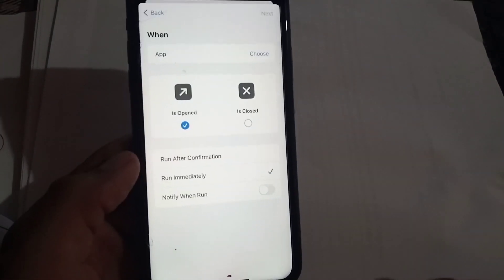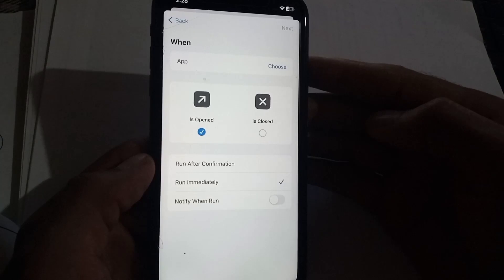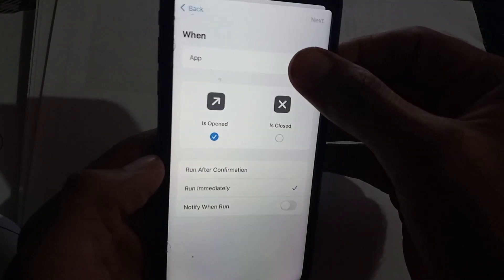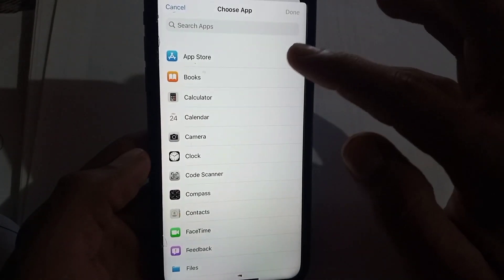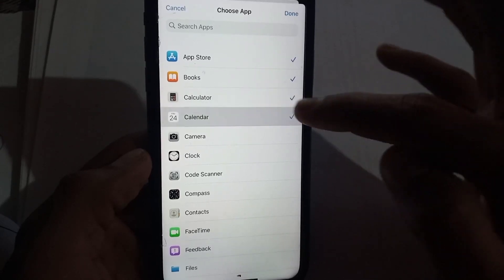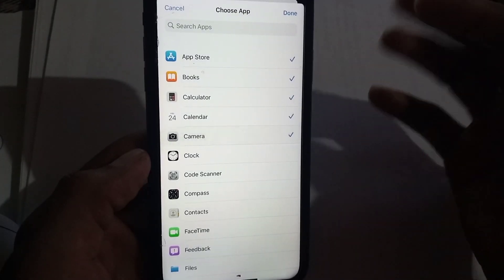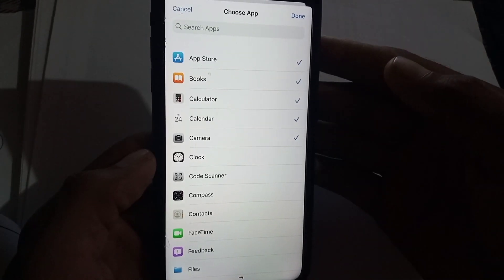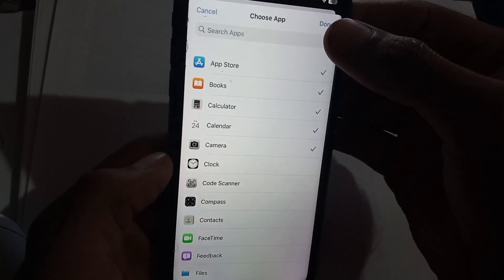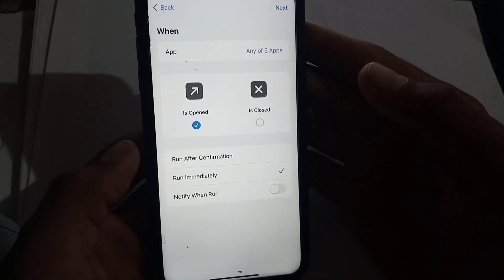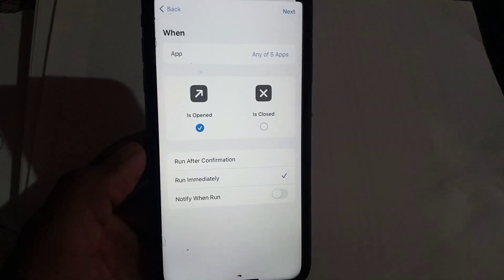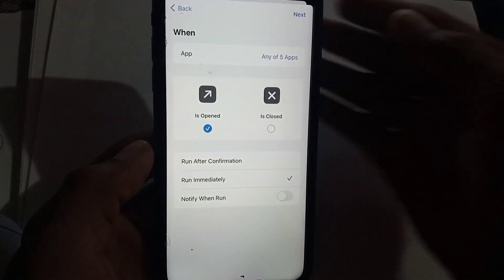Now simply tap on Choose and select the apps you want to lock on your iPhone screen. I am selecting these applications. Simply tap Done in the top right corner, and then tap the Next option in the top right corner.